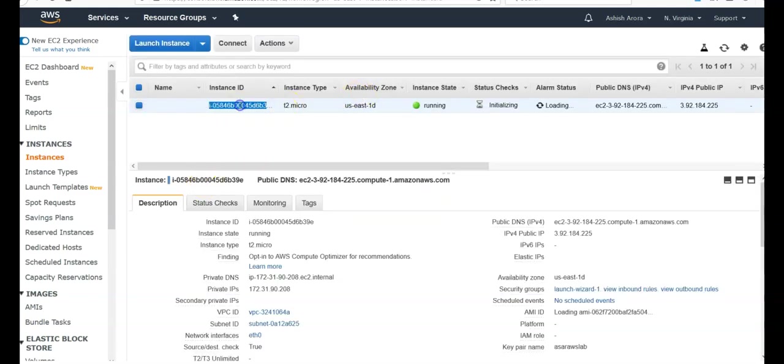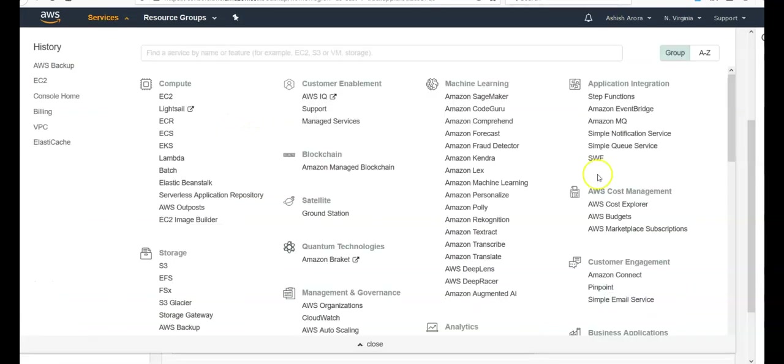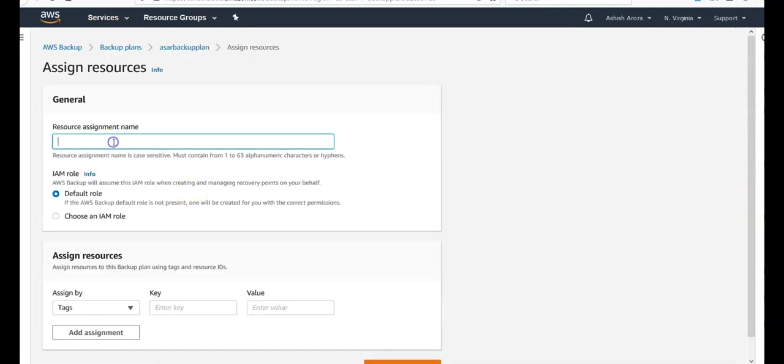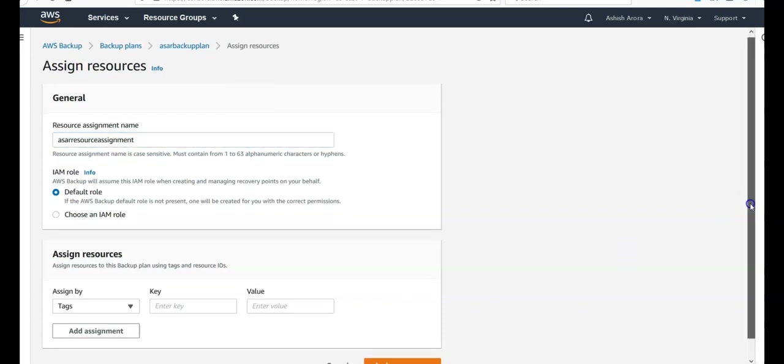Here you go. So note down the instance ID. Go back to your backup. If you will click on assign resources here, resource assignment name. You can name it anything, plan it accordingly.